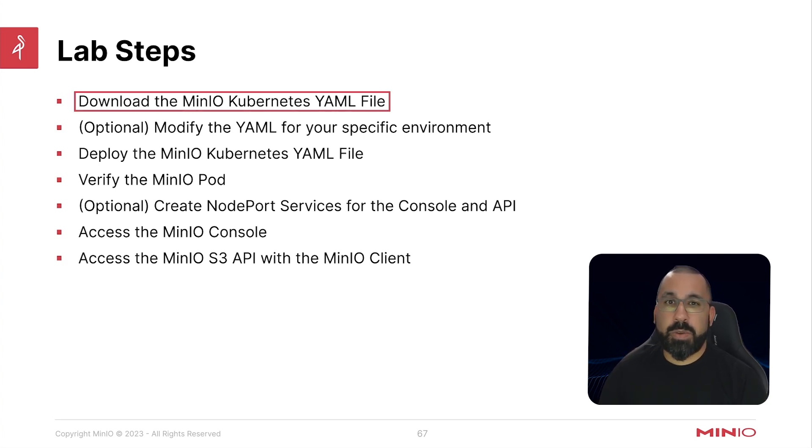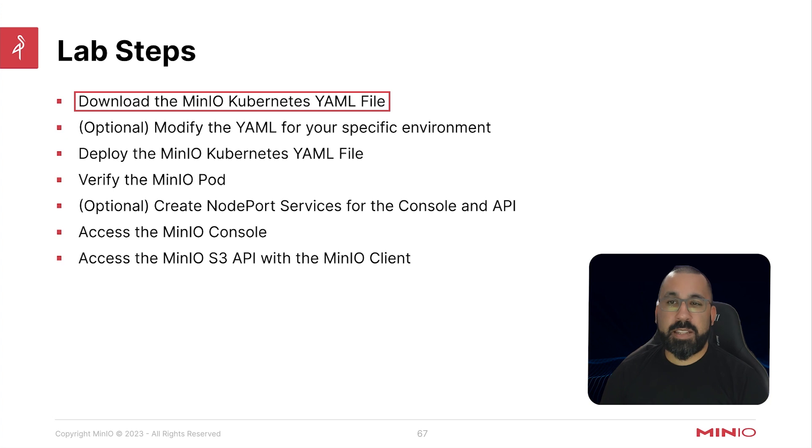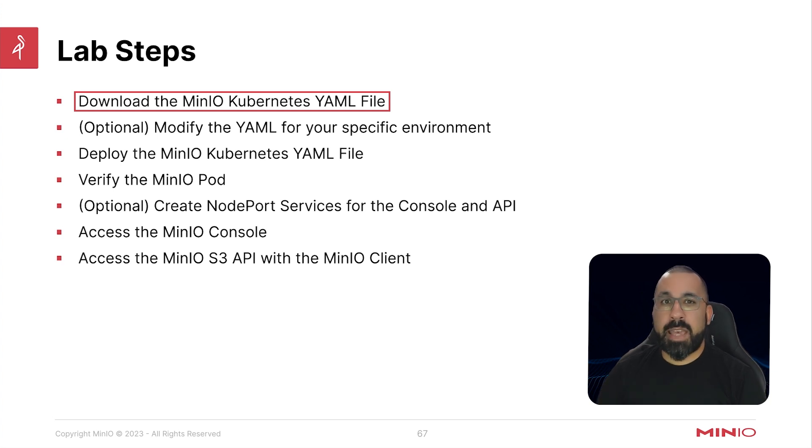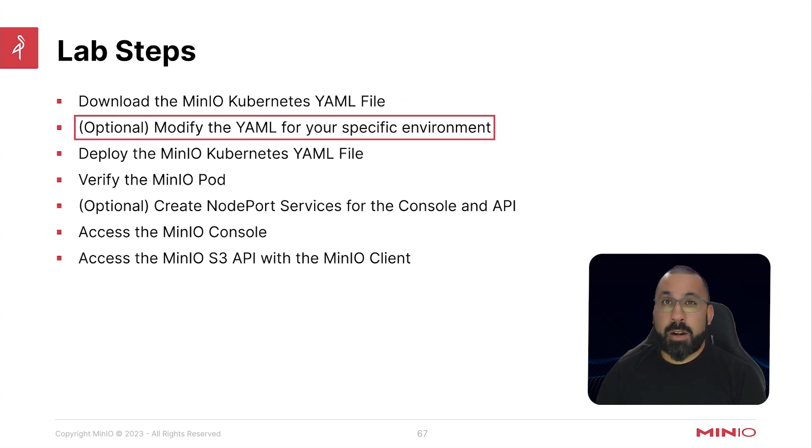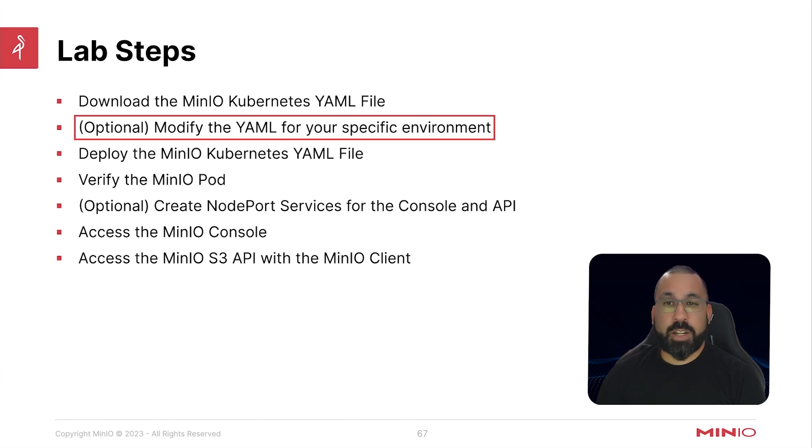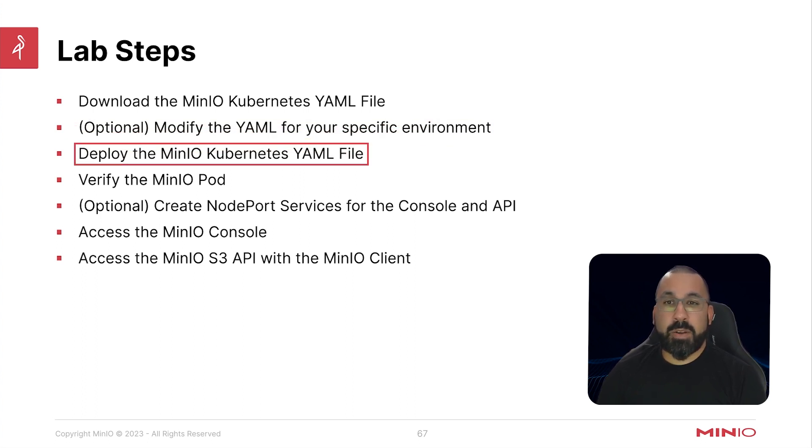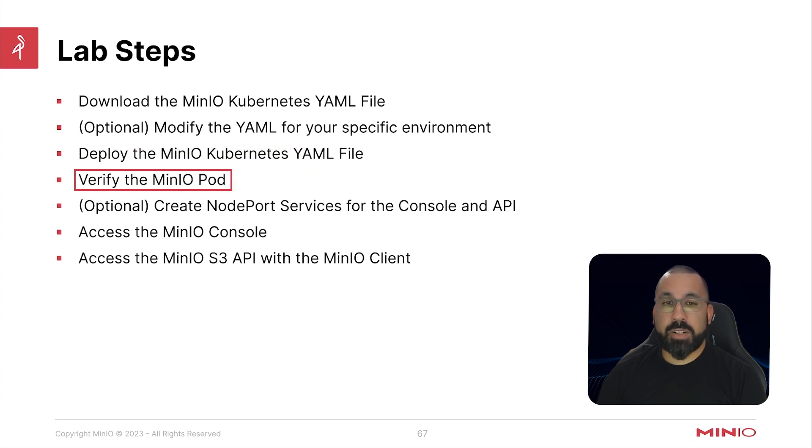So the first thing we're going to do is download the MinIO Kubernetes YAML file and we'll take a look at that. We will need to, at least for our environments, modify the YAML for our specific configuration. Next, we'll be deploying the MinIO Kubernetes YAML files and verifying that the pods are up and running.